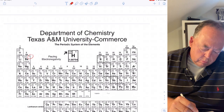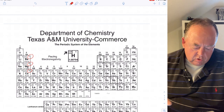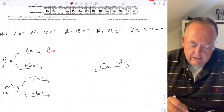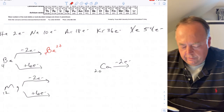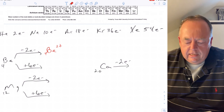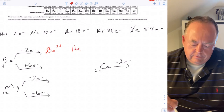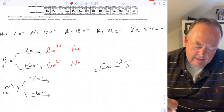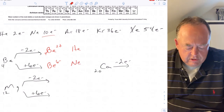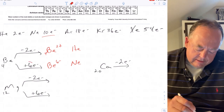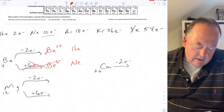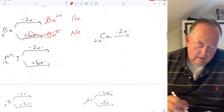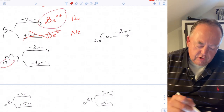In group two: beryllium has four electrons, magnesium has 12, calcium has 20. Beryllium could lose two and be Be²⁺ with two electrons like helium, or gain six and be Be⁶⁻ with ten like neon. It always wants to do whatever is less, so lose two is better than gain six. Beryllium likes to be plus two charged.